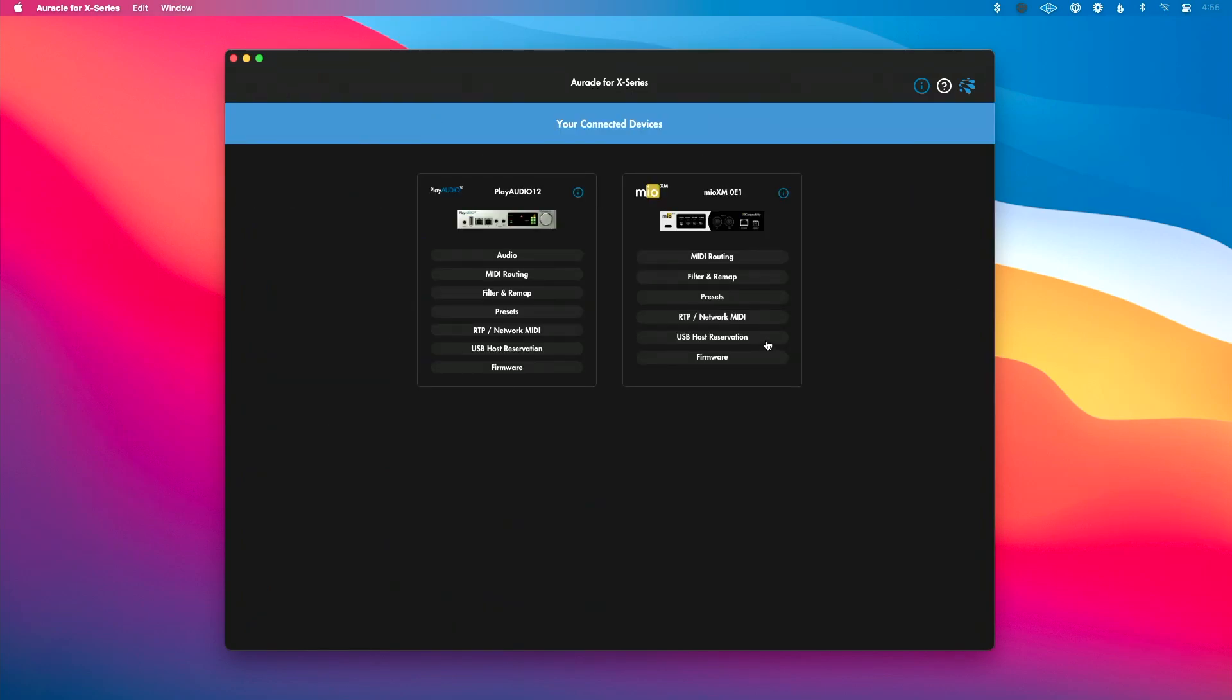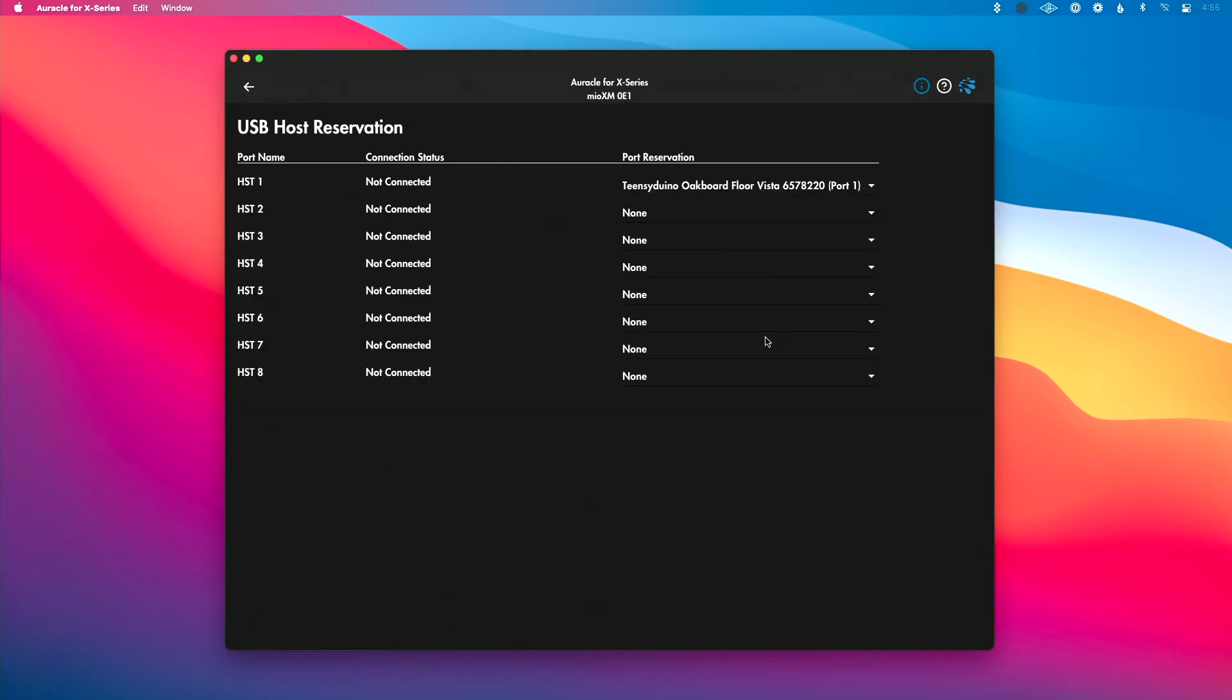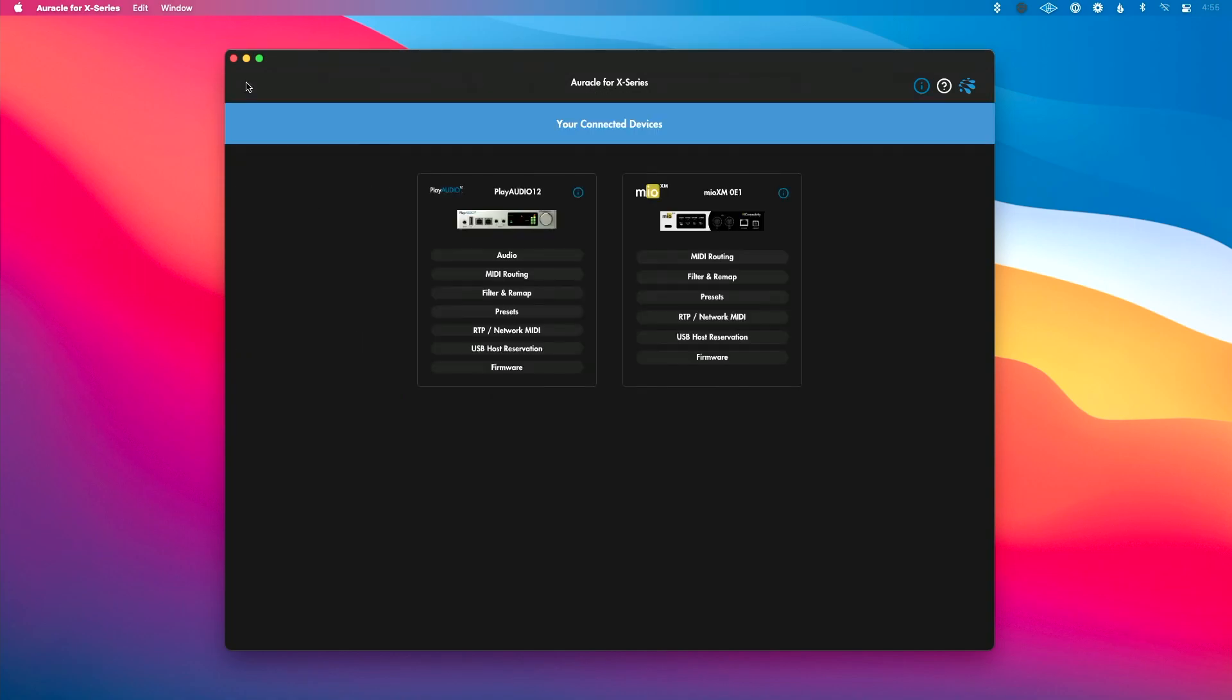Next up is USB host port reservation. This is where we link our USB MIDI controllers that are connected to our interface to specific host ports. And depending on your interface, depends on how many host ports you have here. But on my Mio XM, I have up to eight host ports, which means up to eight USB MIDI controllers that could be connected there.